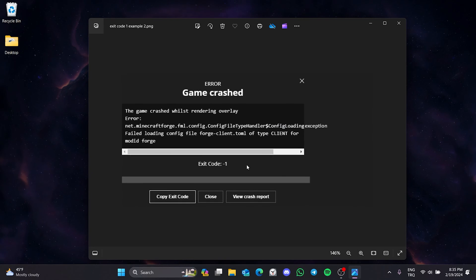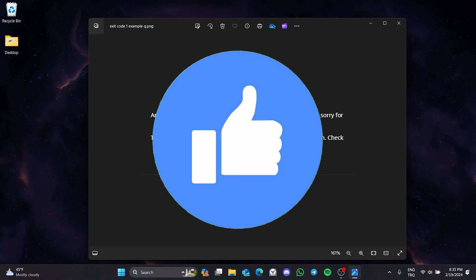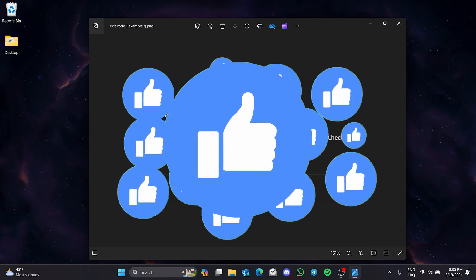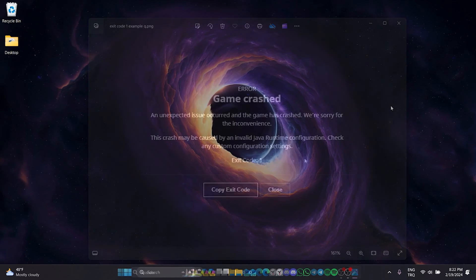In this short tutorial we are going to fix the Minecraft exit code 1 problem. I recommend watching the video once before trying solutions. This is a very common Minecraft error and can appear in many different ways. For example, as you can see in these two pictures, they are both exit code 1 but appear for different reasons. Today I will show you how to solve all exit code 1 errors.